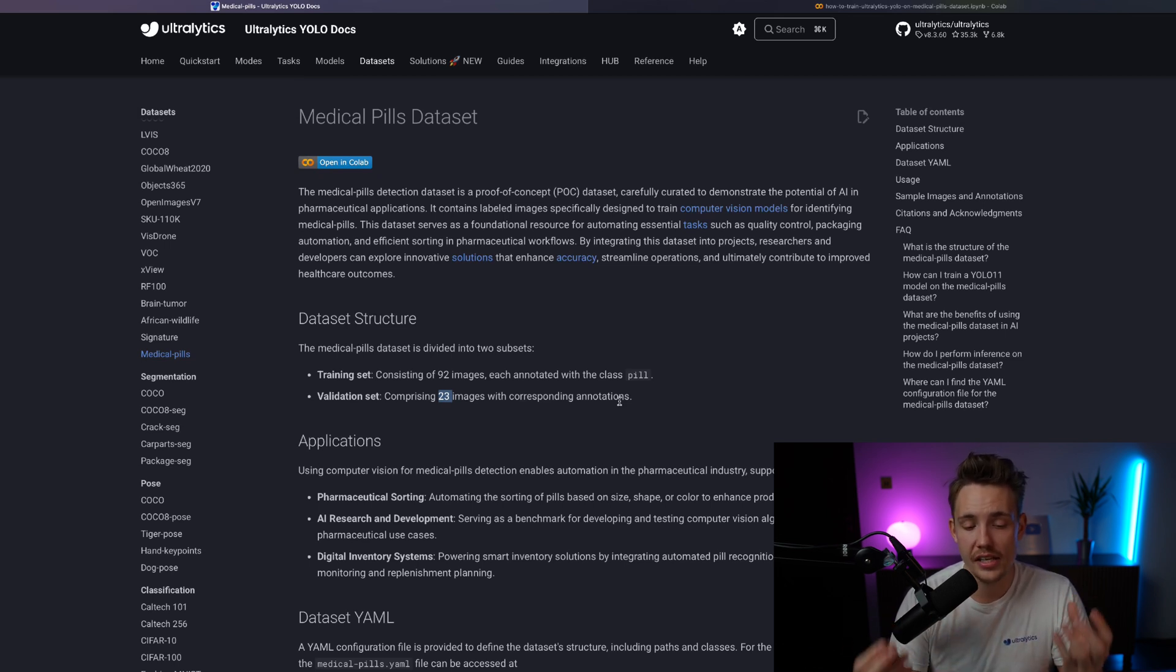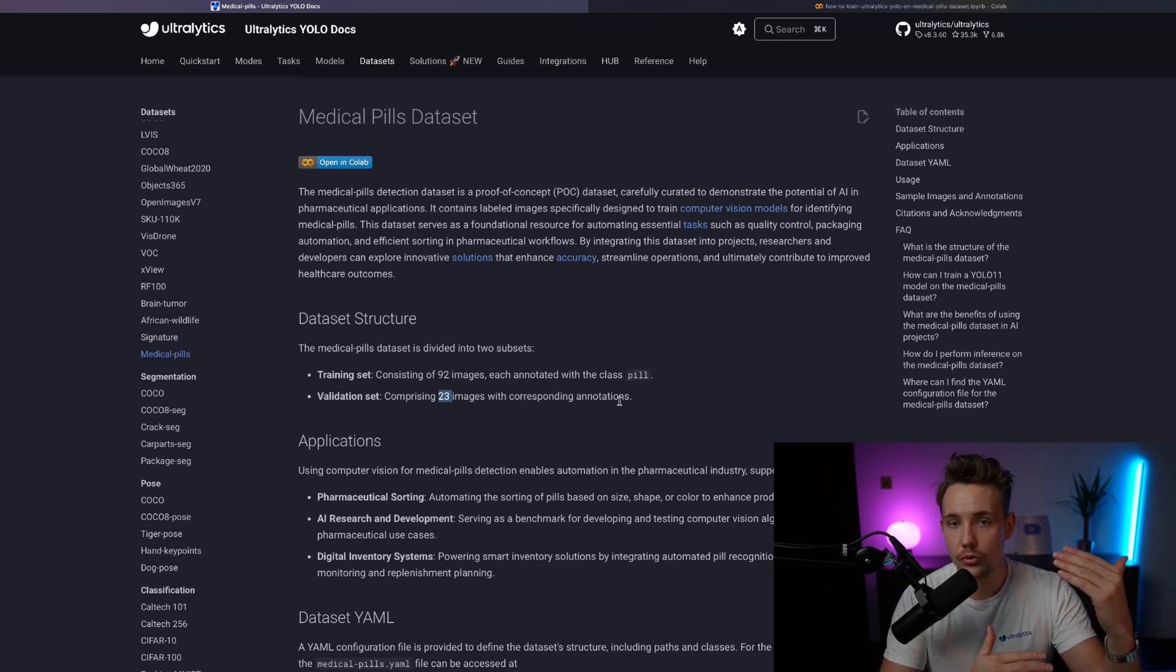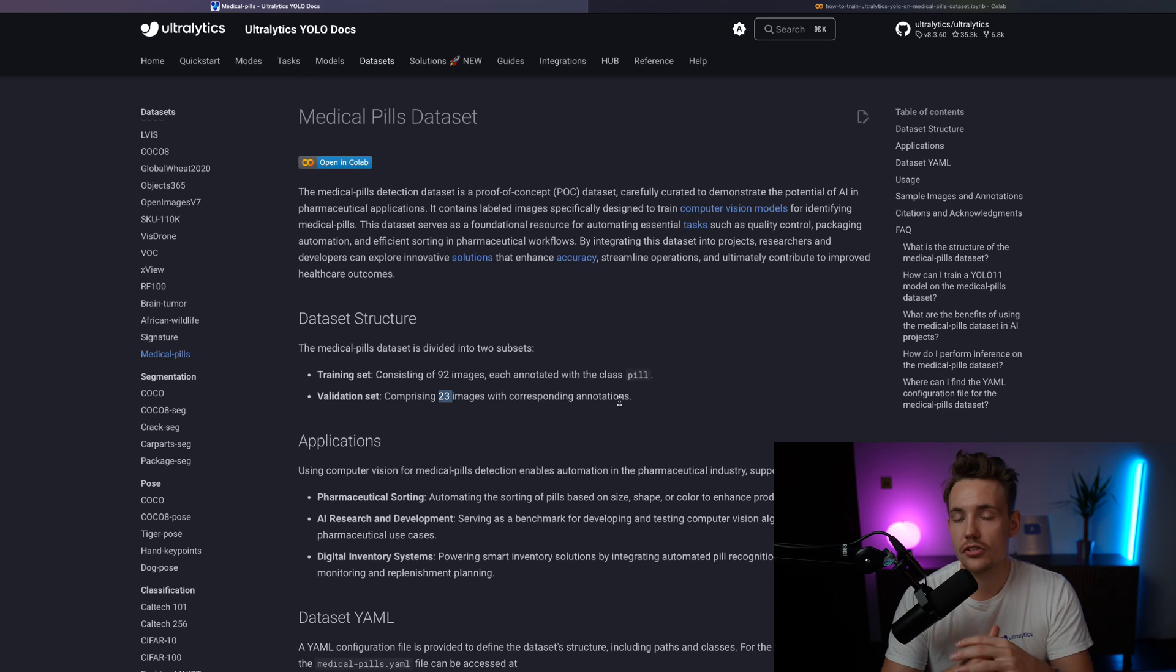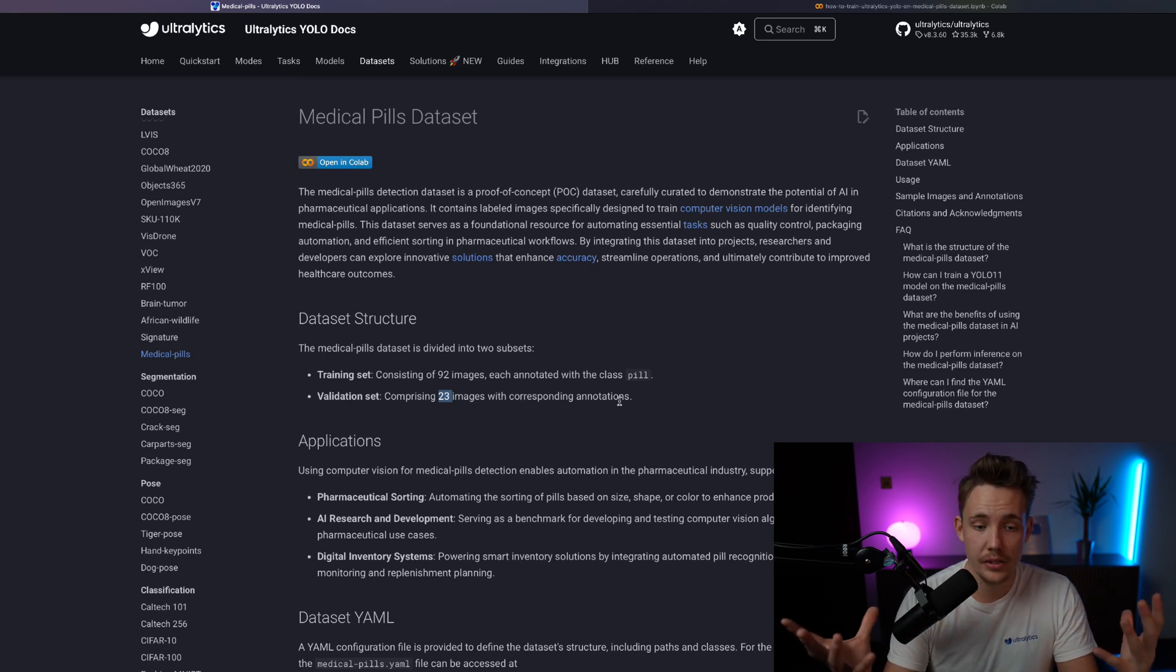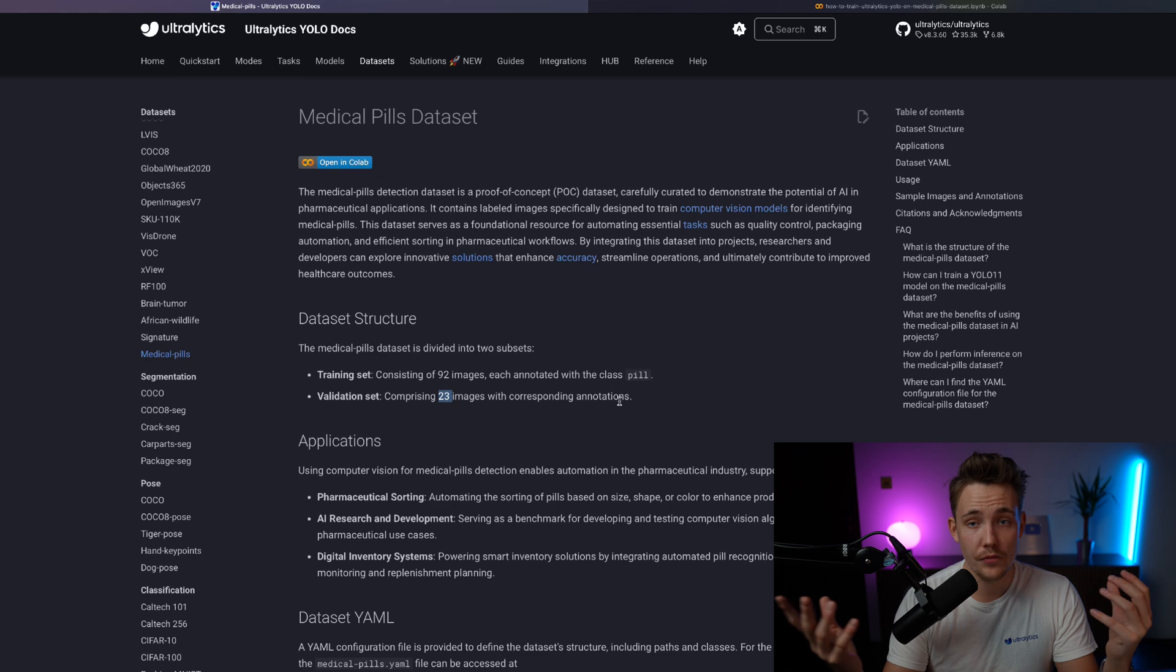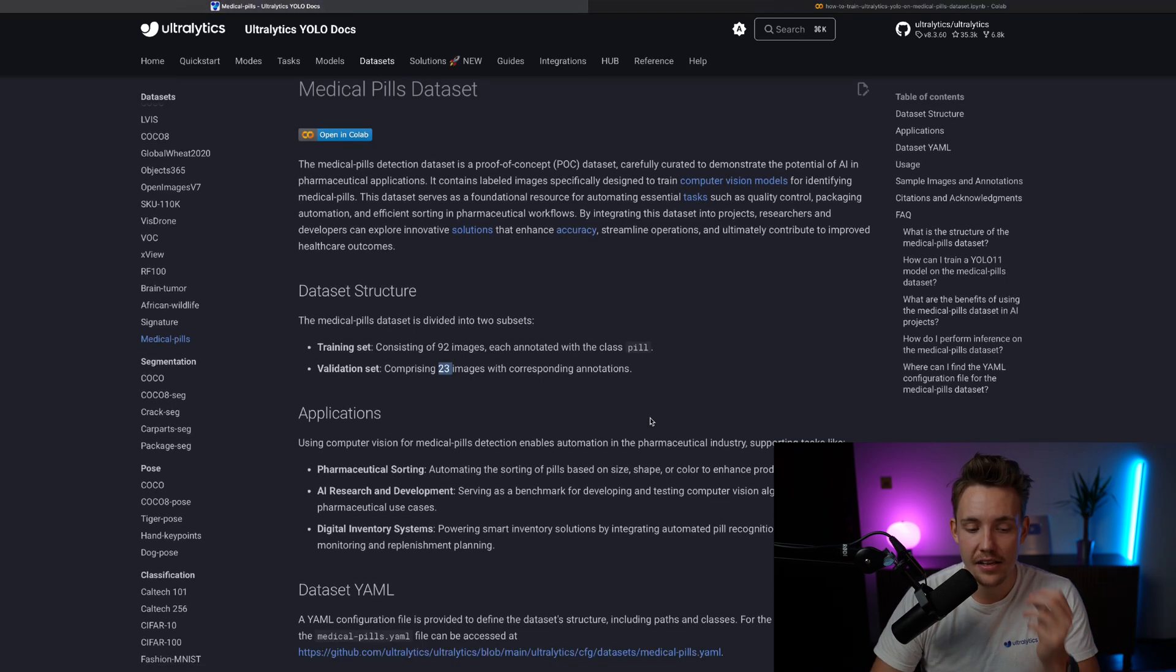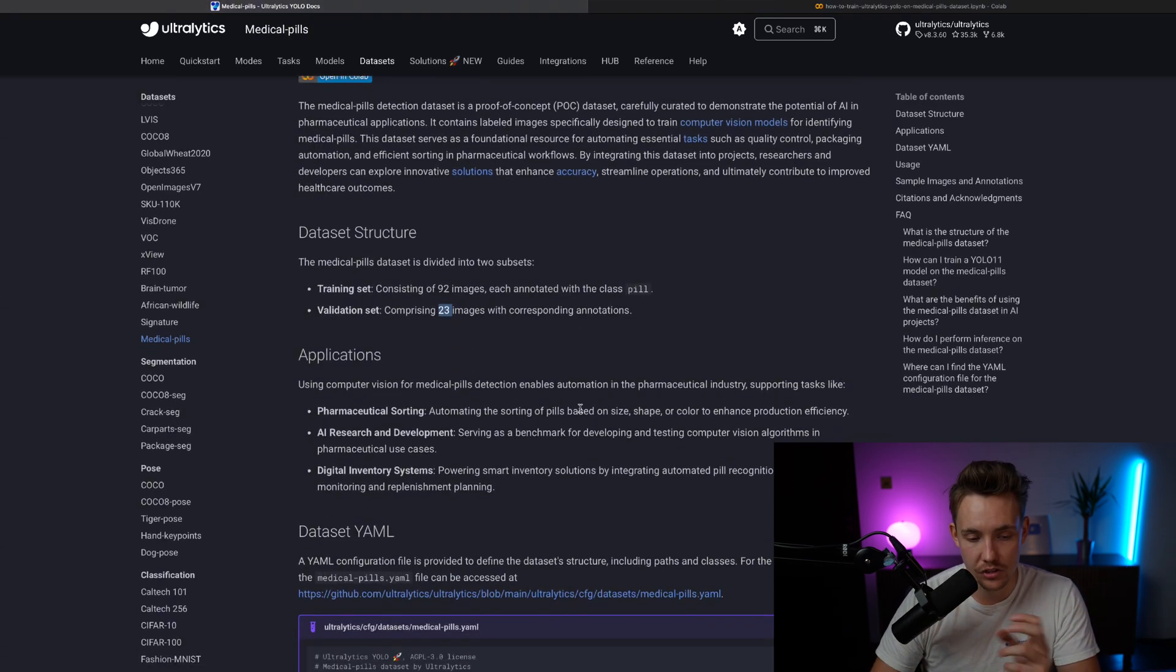We don't really need much data to be able to train an initial model. Of course, if you want to put it into production and detect all different types of pills, you definitely need more data. But just with a few hundred images, you can actually get very good results.